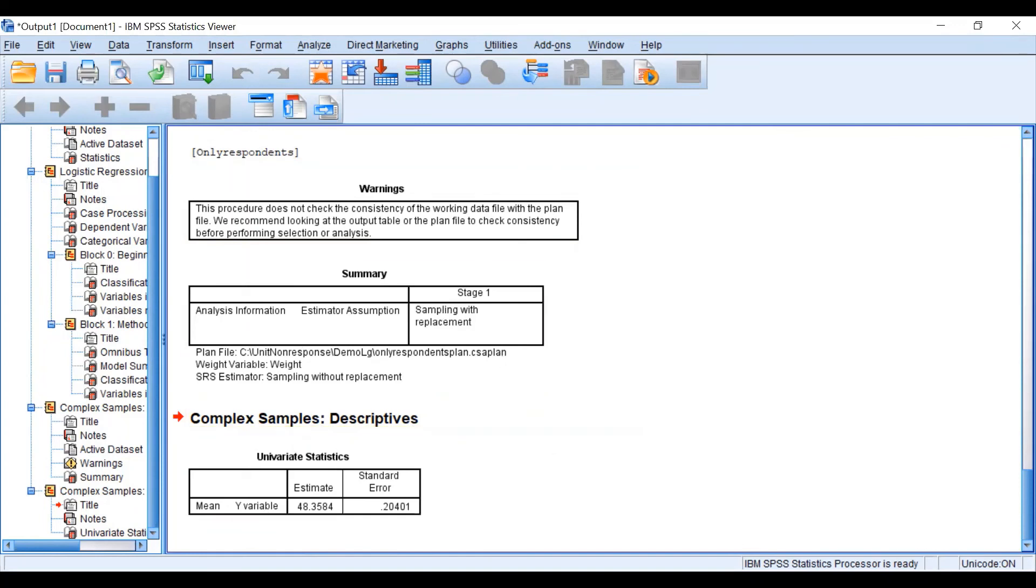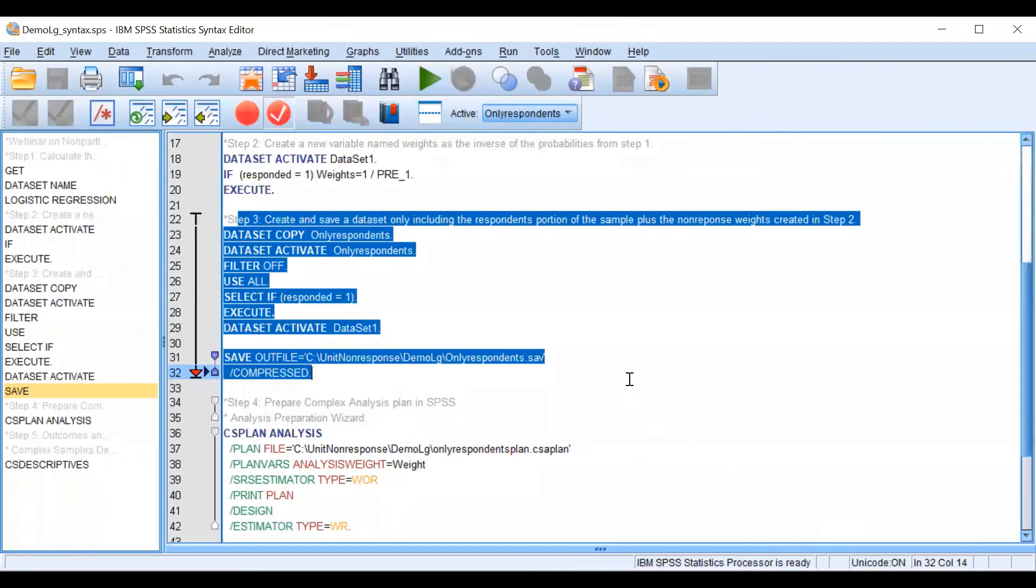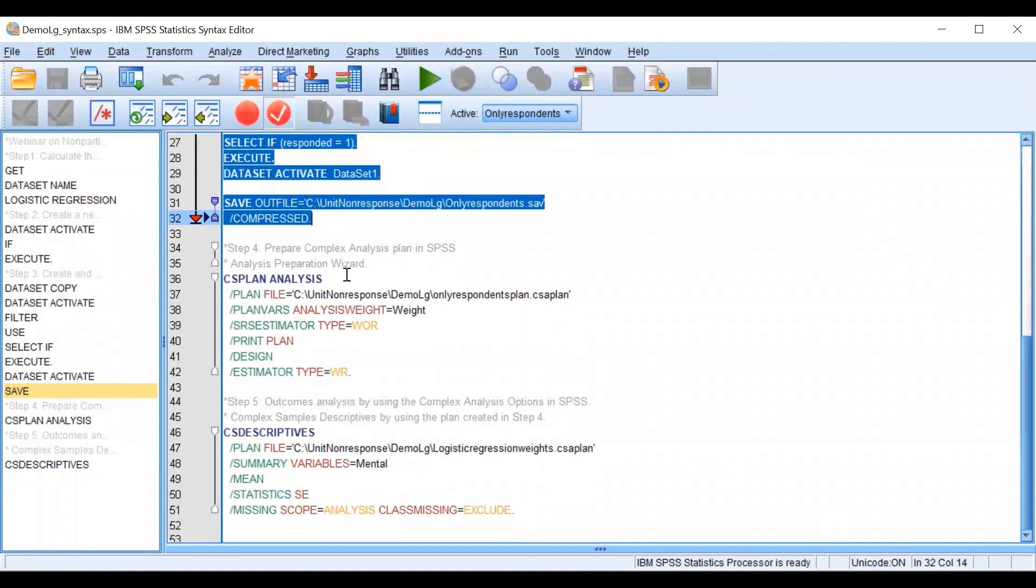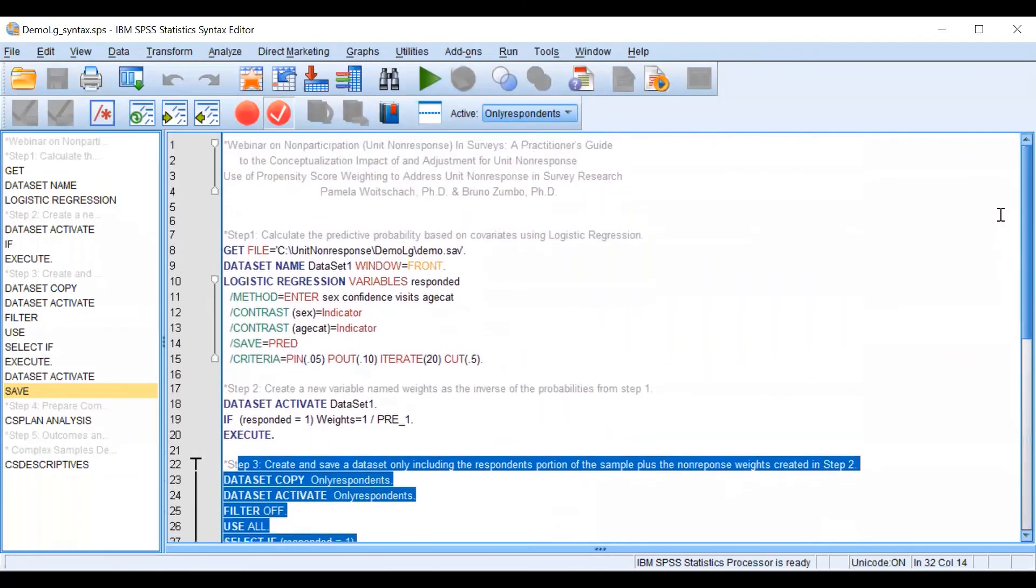Now let's go back again to our syntax file and as you can see we fulfilled each step in this process.